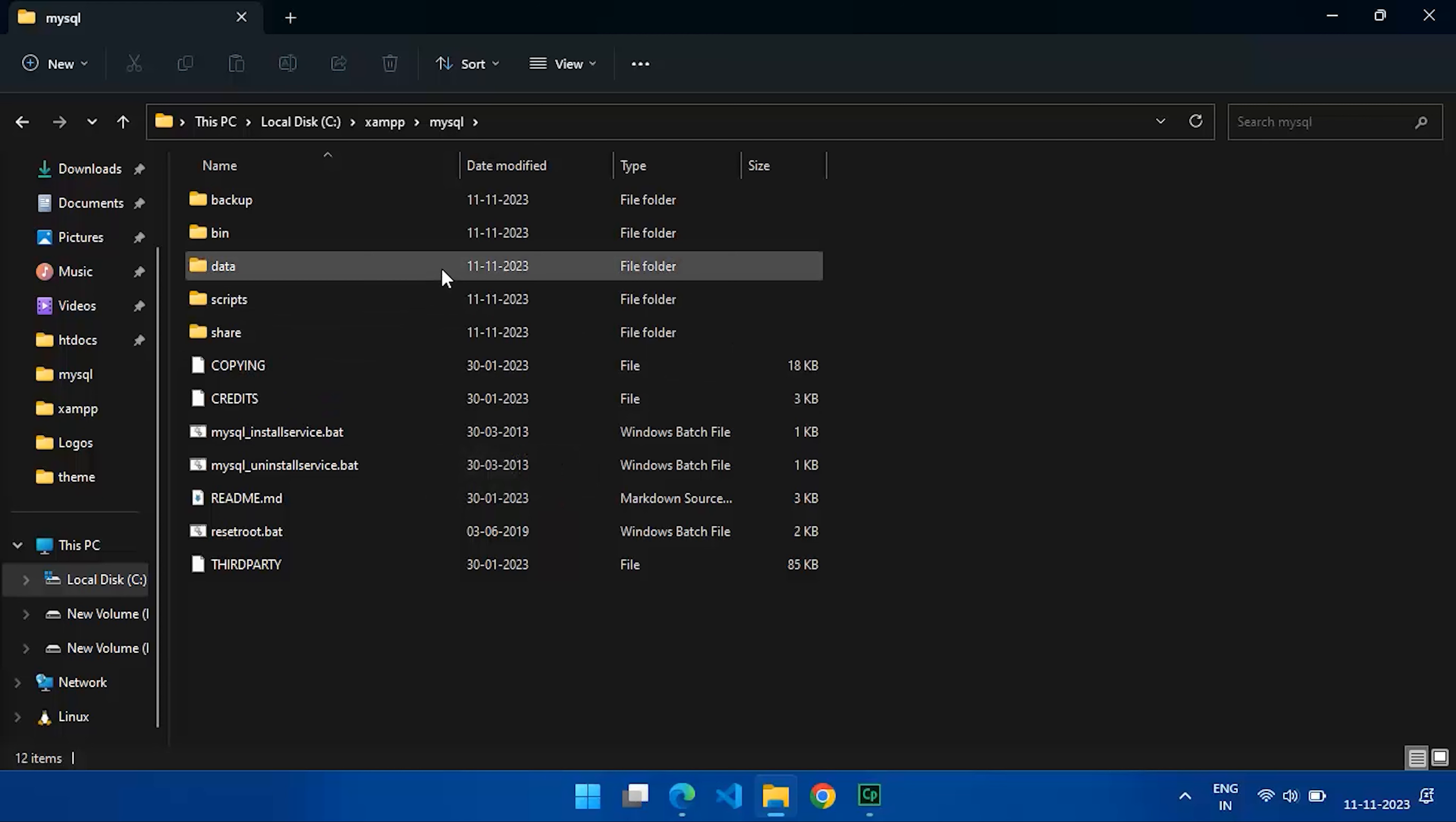We recommend renaming it to data_old for backup purposes. Simply rename and change it to data_old.